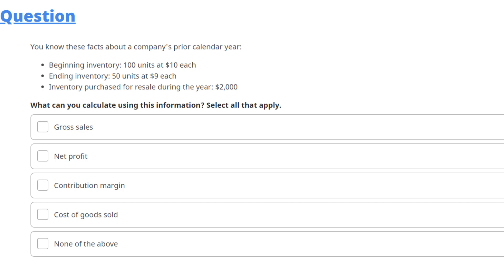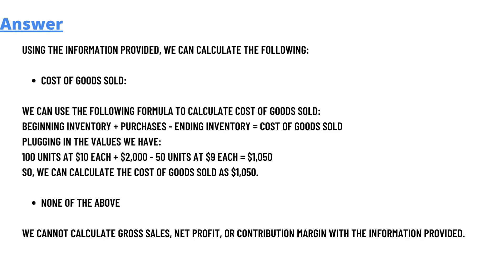What can you calculate using this information? Select all that apply. The five options are: gross sales, net profit, contribution margin, cost of goods sold, or none of the above. The correct answer is that using the information provided we can calculate the following: cost of goods sold.